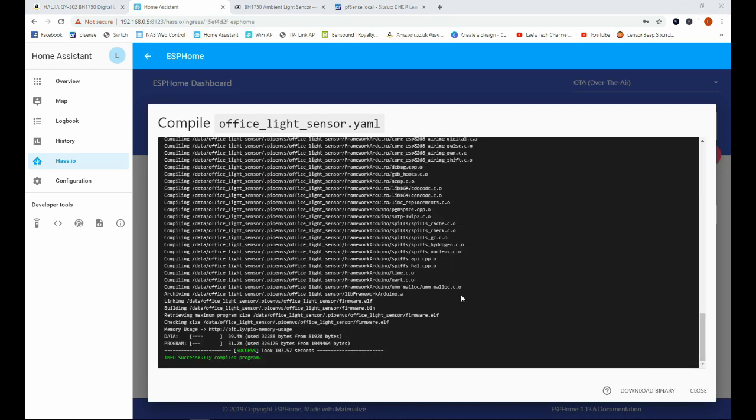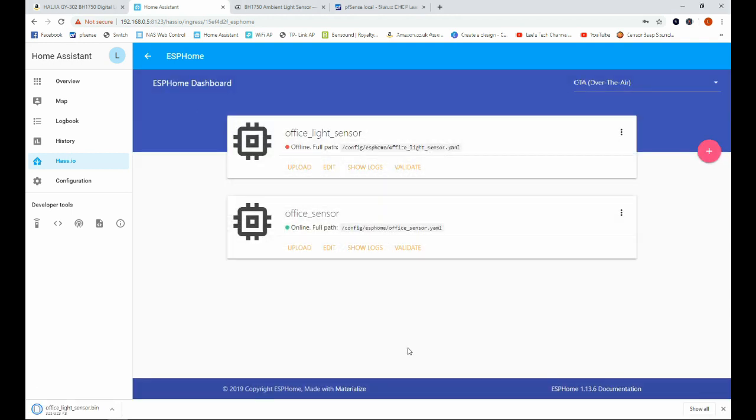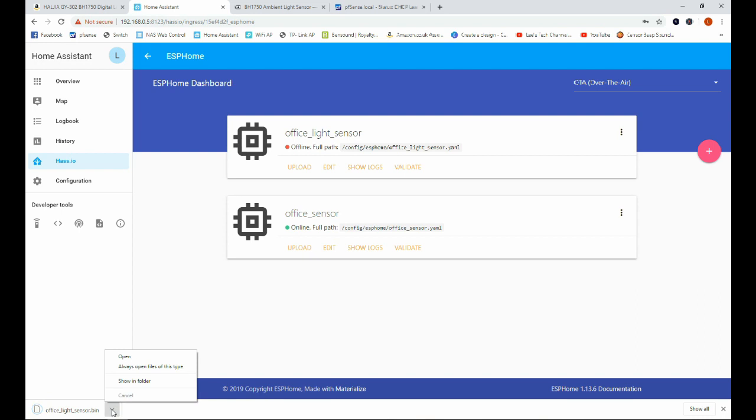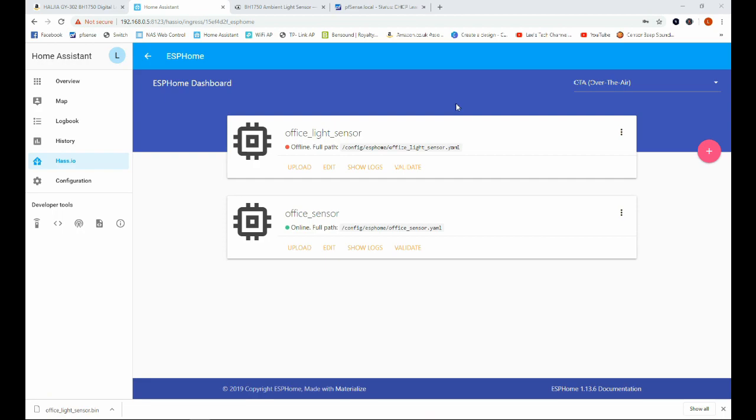Okay, now this sketch has finished compiling we'll go ahead and download the binary and we can see we have the file downloaded here. Now just for ease of use I am going to go ahead and move that file onto the desktop. Okay, that's done and that file is now over on our desktop.